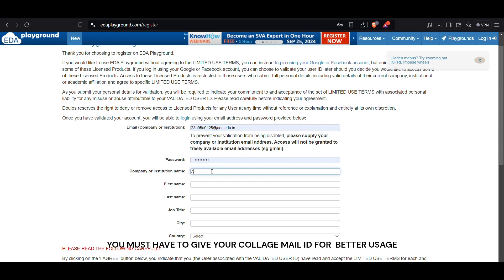Fill in your details: provide your email address and create a password. Optionally, you may use your Google or GitHub account for faster sign up by clicking the respective option.